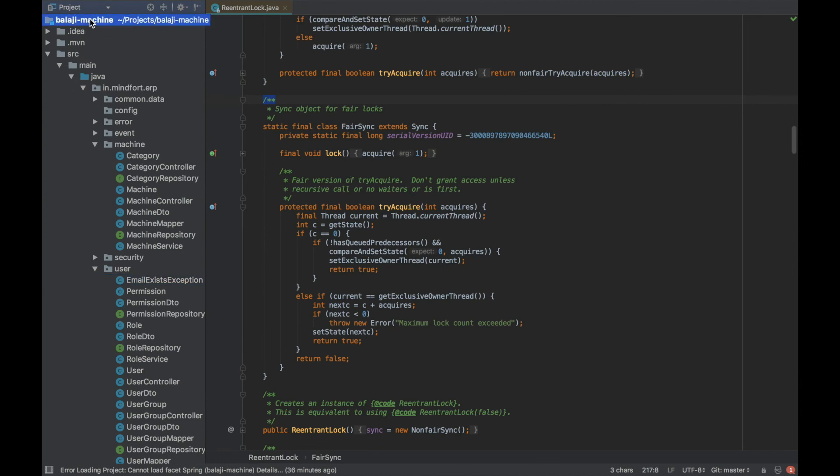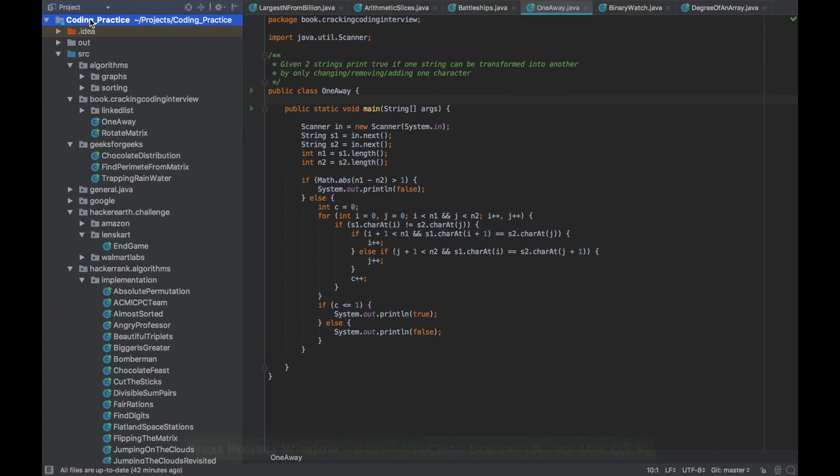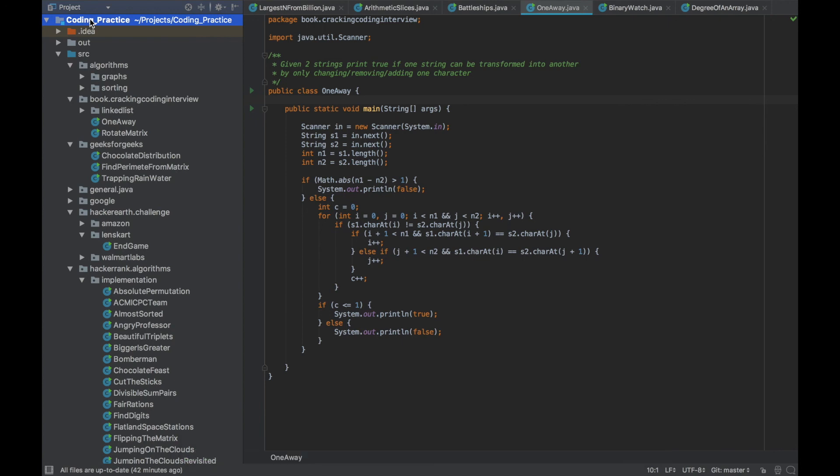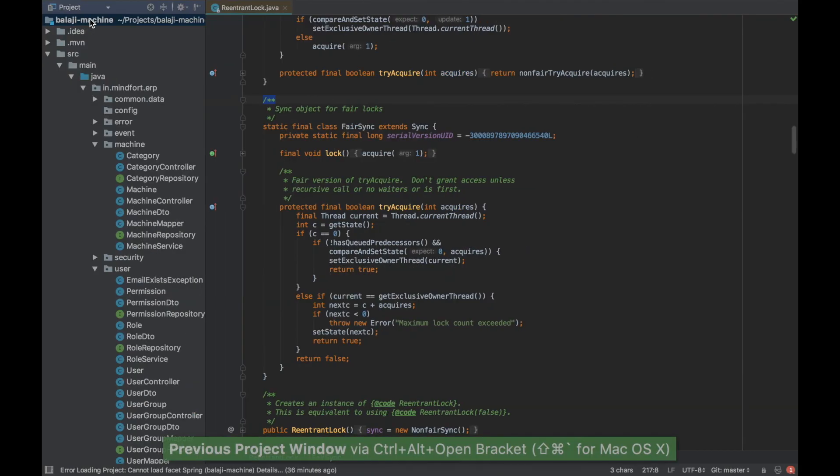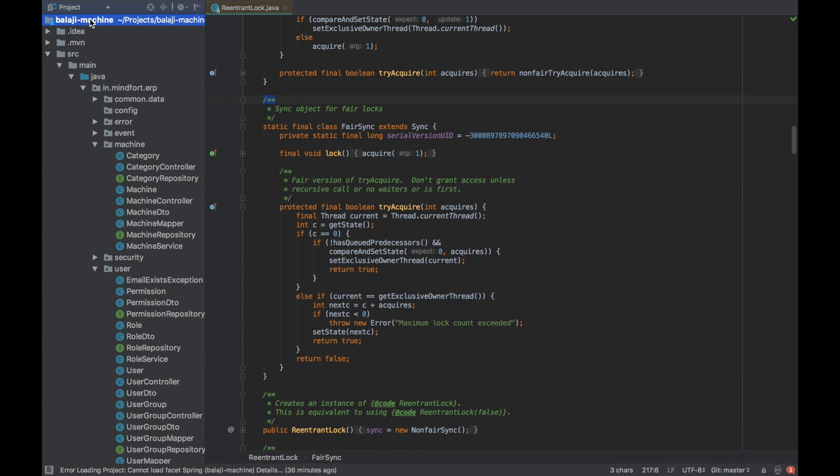The shortcut for that is Alt Ctrl and brackets. So if you do Alt Ctrl and closing bracket it will scroll in one direction and go to the next project and if you do Alt Ctrl and opening bracket it will go to the previous one so you can toggle through all the workspaces that you open within IntelliJ.